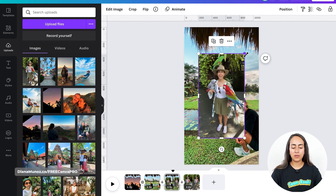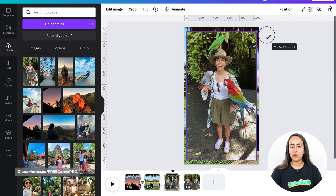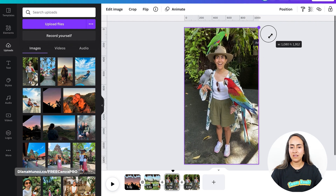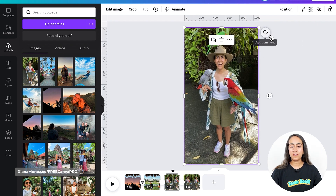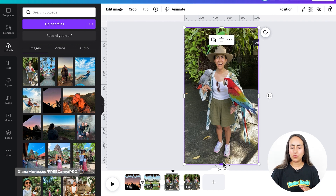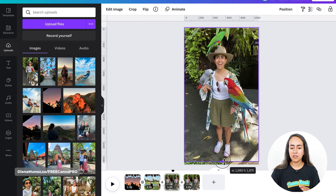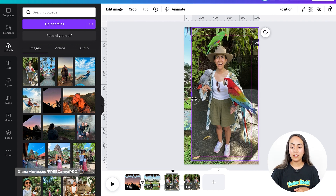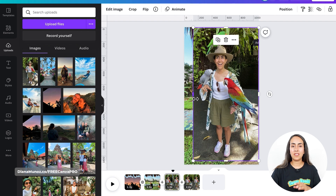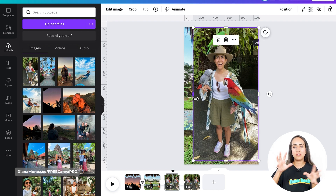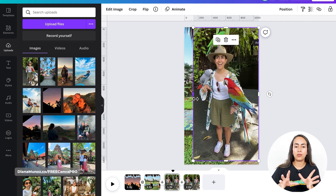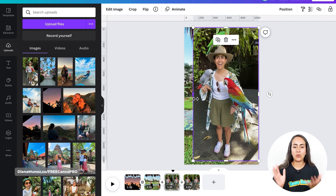Then we are going to increase the size of this image until it covers the full page. What I like to do is crop some sections of the photo so it doesn't cover the whole screen — if not, Canva is going to take it automatically into the background of the page, which is not what we want.